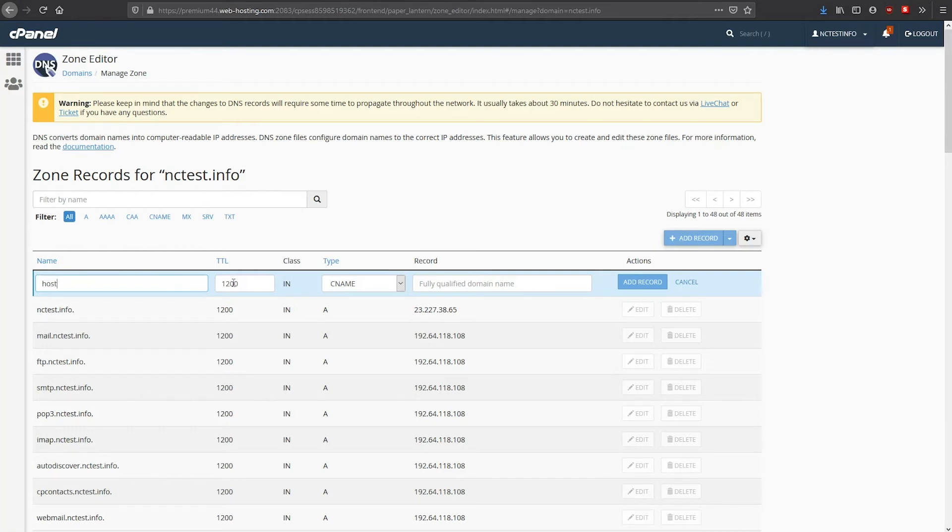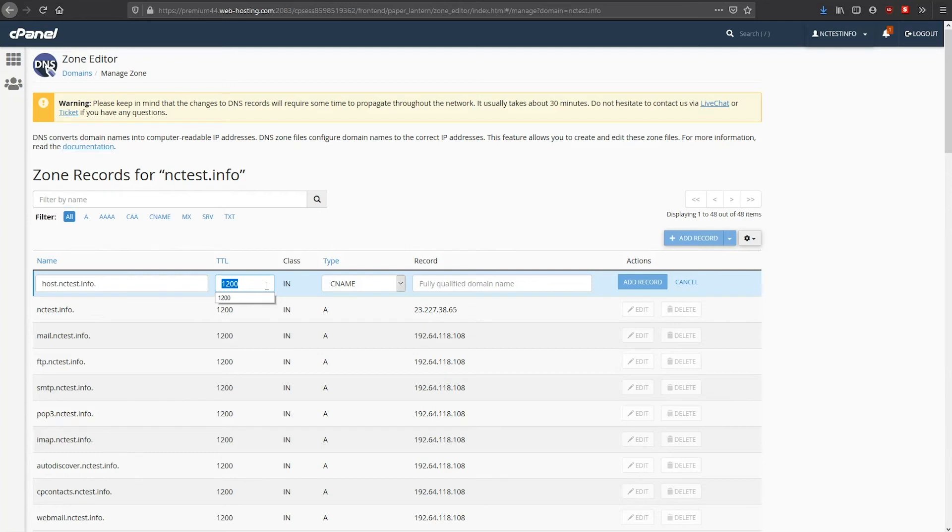Next is the TTL field. This is the time in seconds that it takes for the record to update. We advise leaving it at the default values.